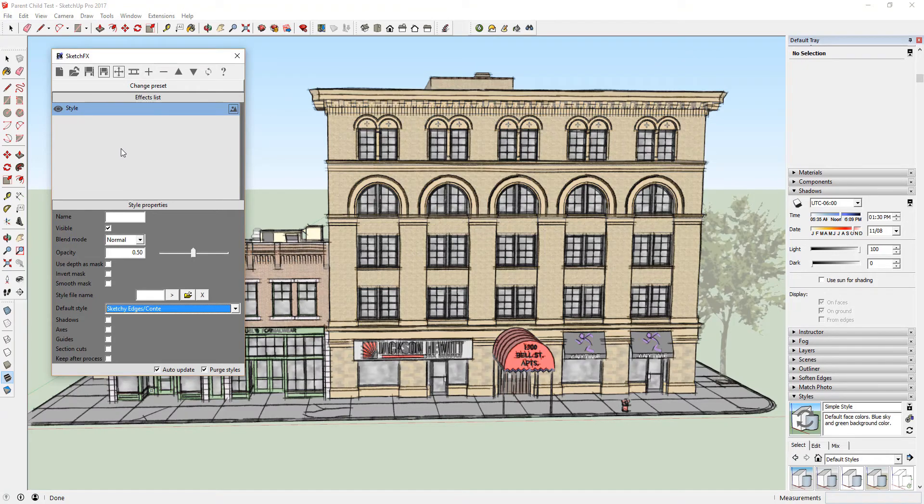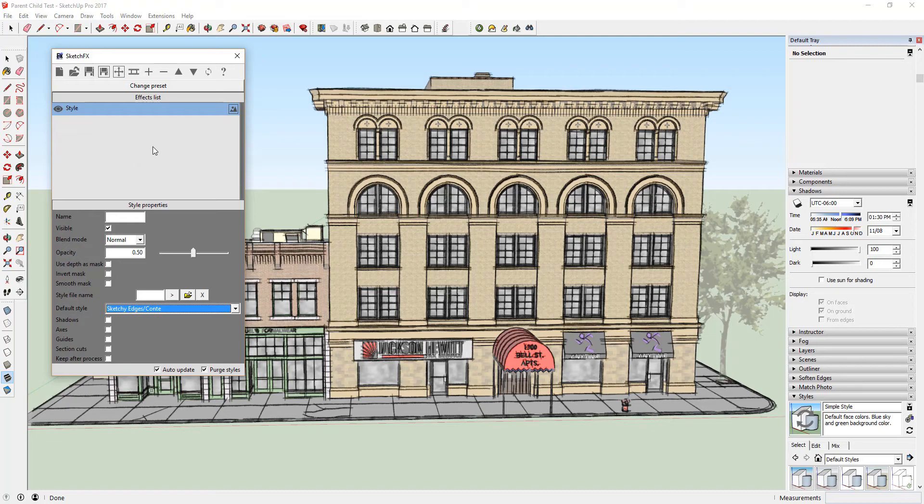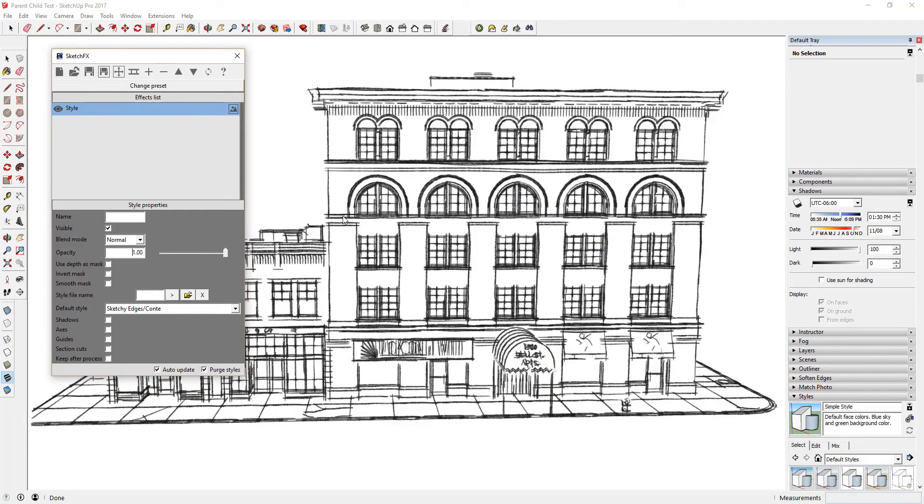A couple things to note on this. The first is that you can see that SketchFX has applied this style to your model, but that it's somewhat transparent. This means the lines and the faces generated by the style are see-through. For the sake of this exercise, let's adjust the opacity to 1, meaning you can no longer see through the faces in your model.